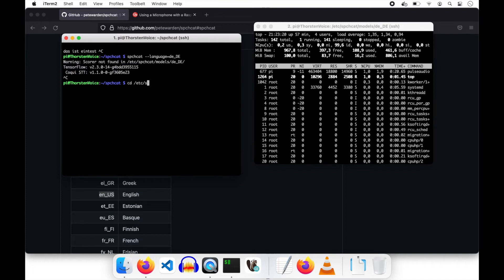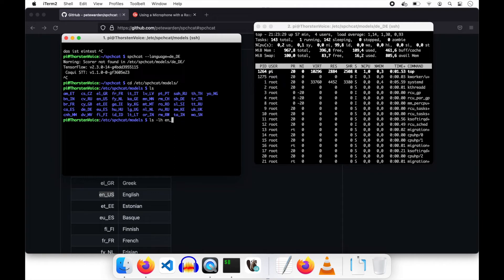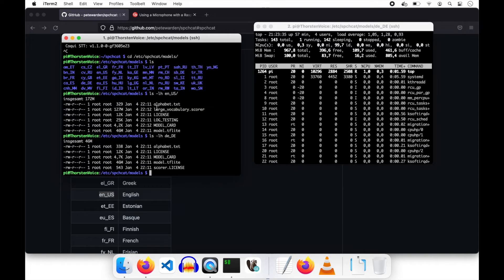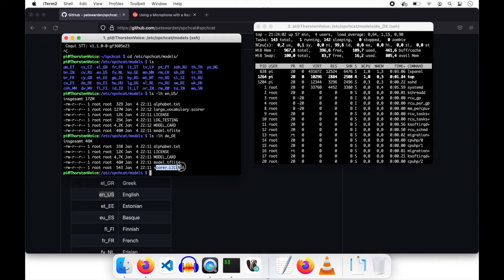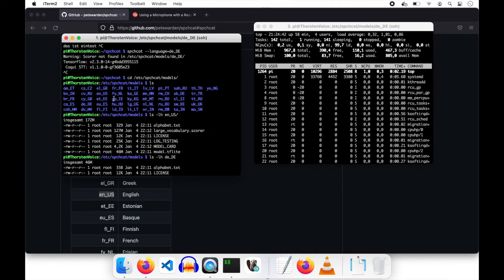So let's go back to that model directory and compare. We have an alphabet text file and a license. We have that large vocabulary scorer file, which is in the English version but is missing in the German directory. Log testing is missing also. We have a scorer license file. As SpeechCat depends on Coqui's STT technology, maybe it's worth a look for that scorer file on the Coqui side.